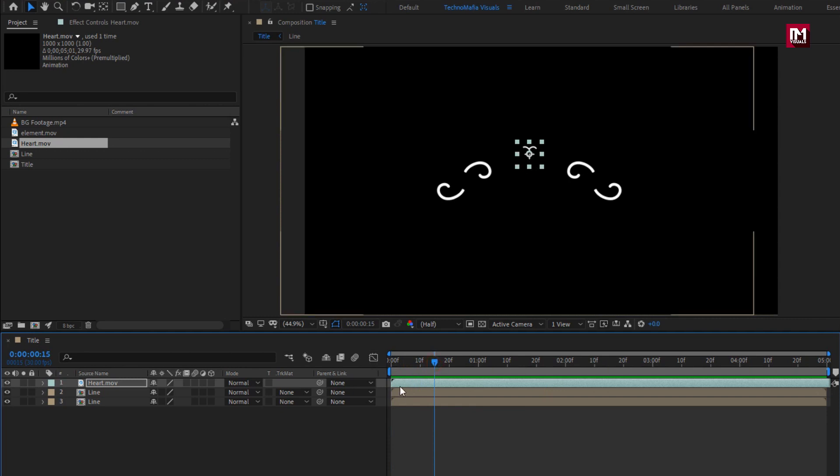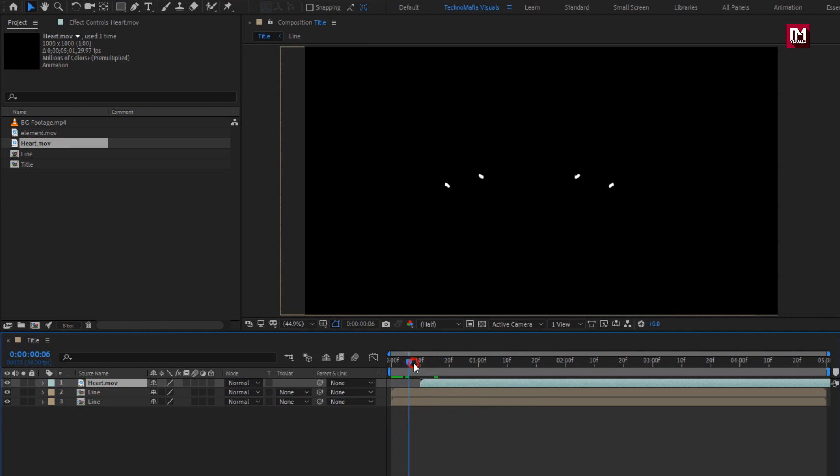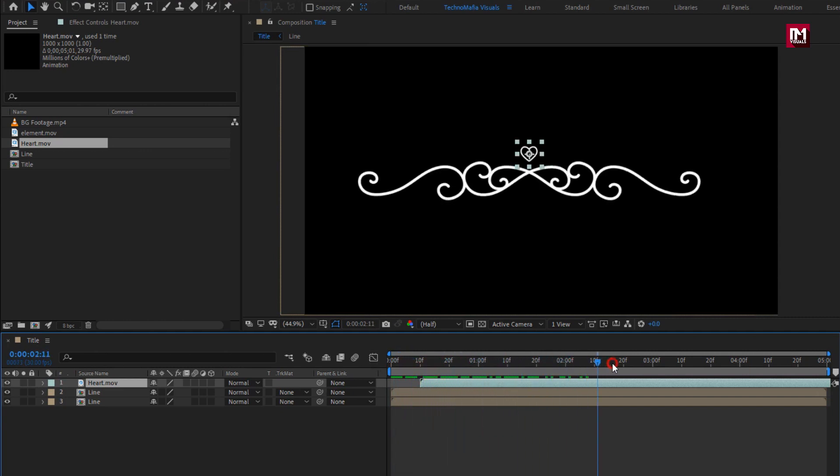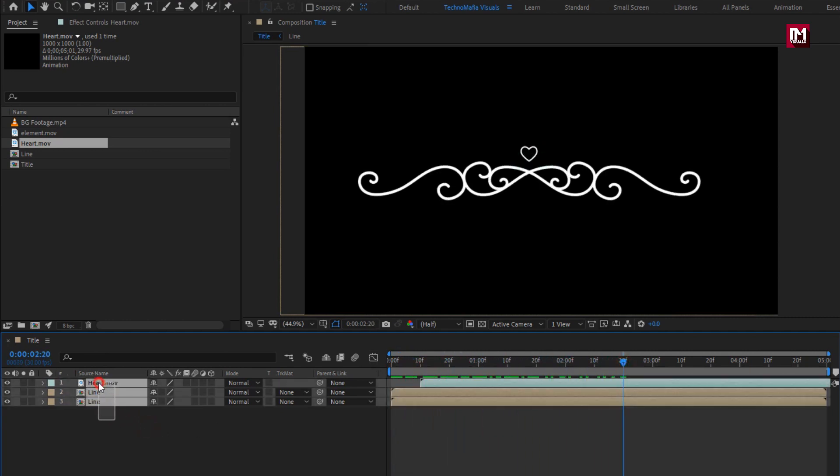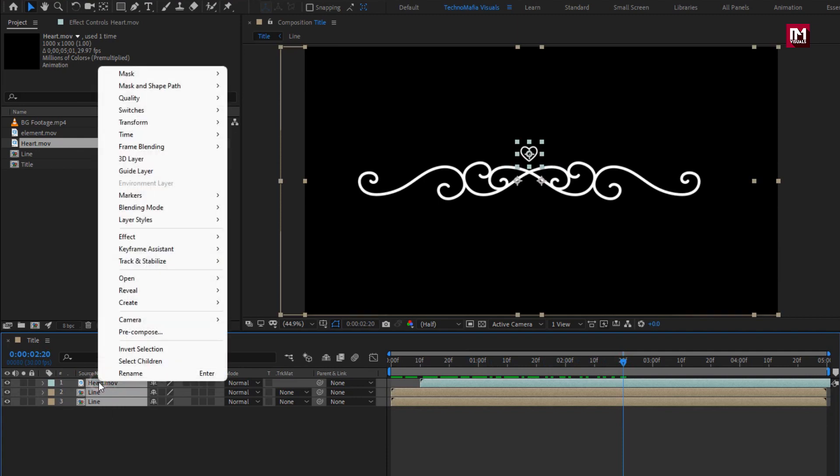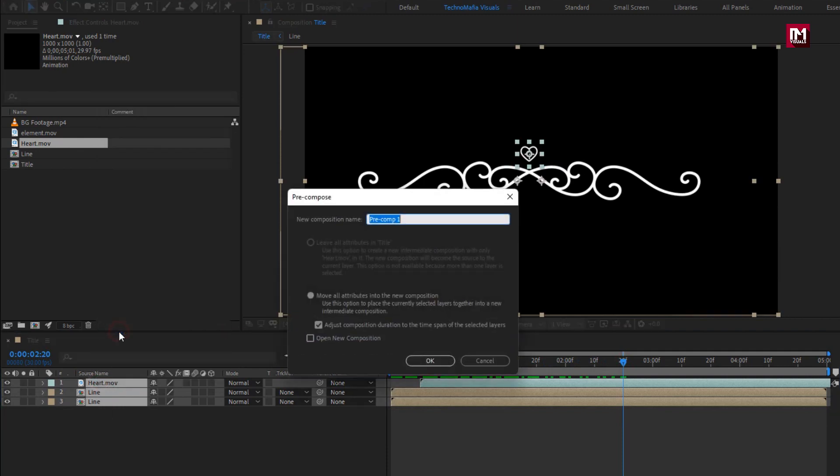Let's place this heart shape at a distance of 10 frames. Now select all the layers and pre-compose them. I will name it as elements.